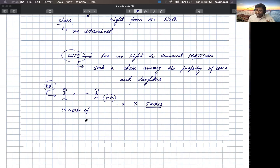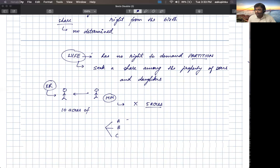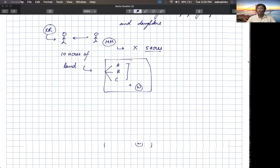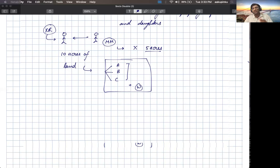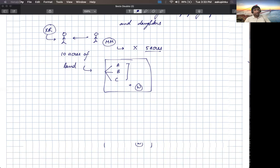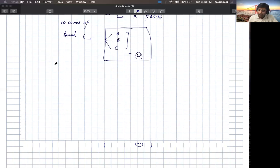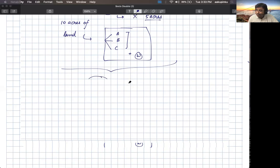But suppose Kheti Ram has three children: A, B, and C. Wife cannot demand equal partition with respect to husband according to the Mitakshara school. But when property is being distributed from father, then the mother can claim some share in that property. The father can give his wife, that is the mother of children, any share of the property.